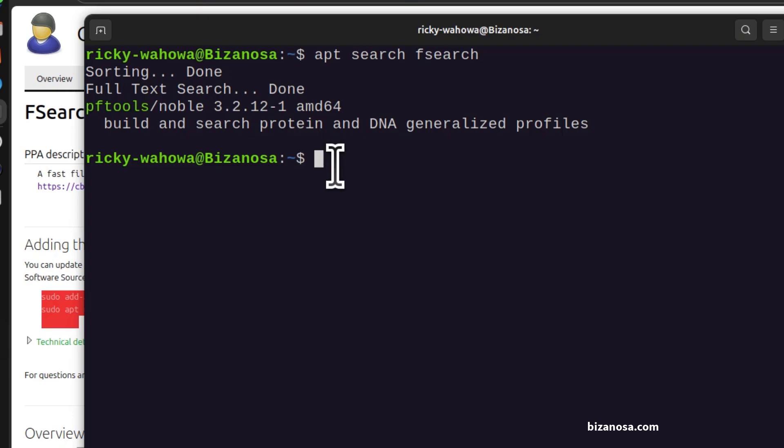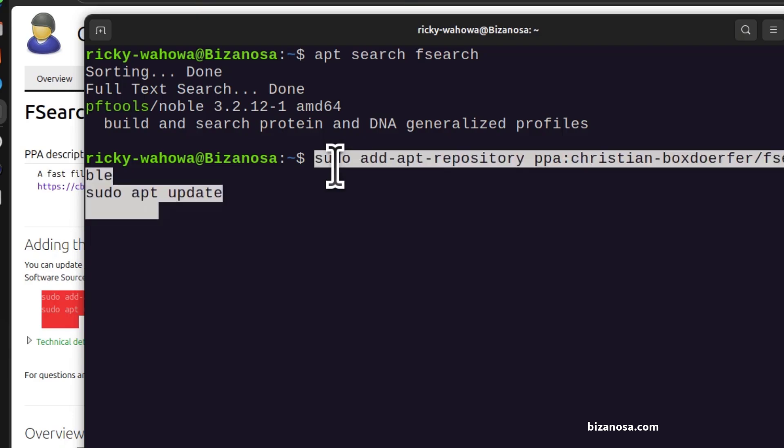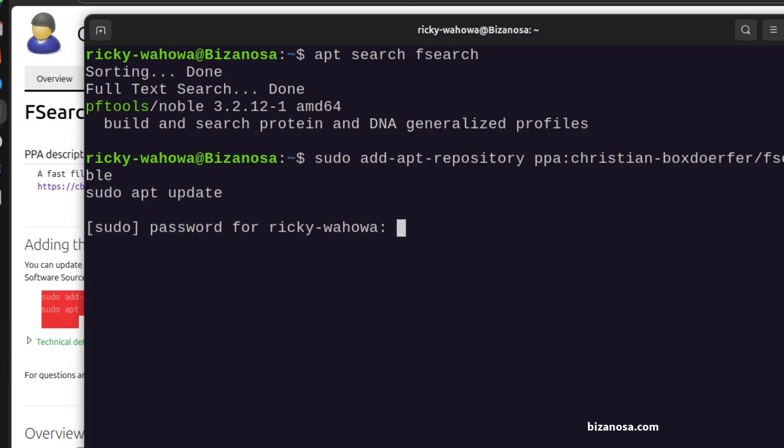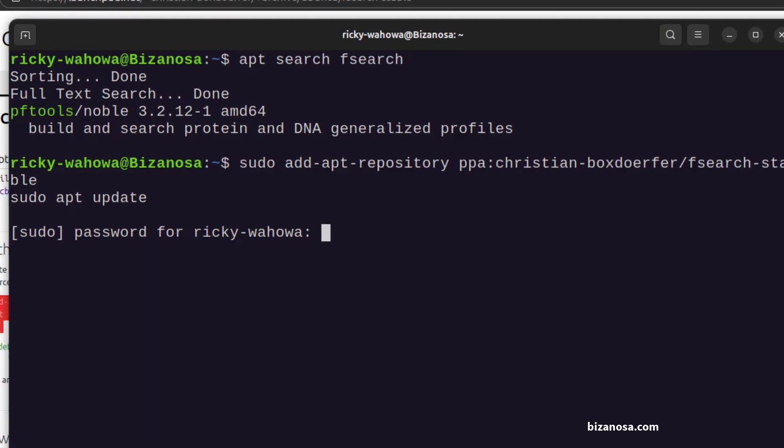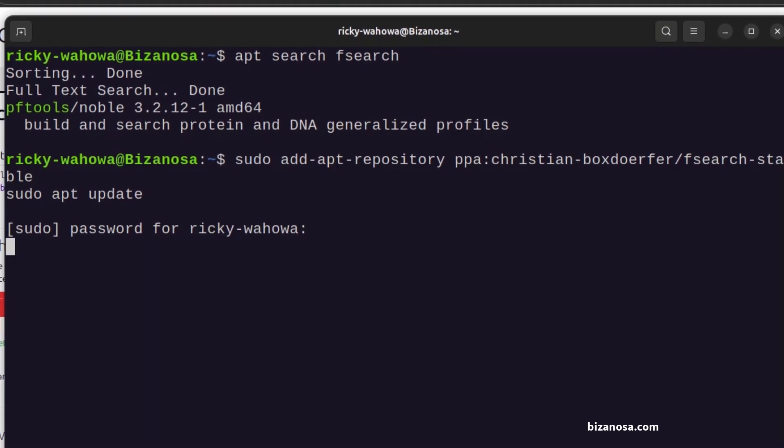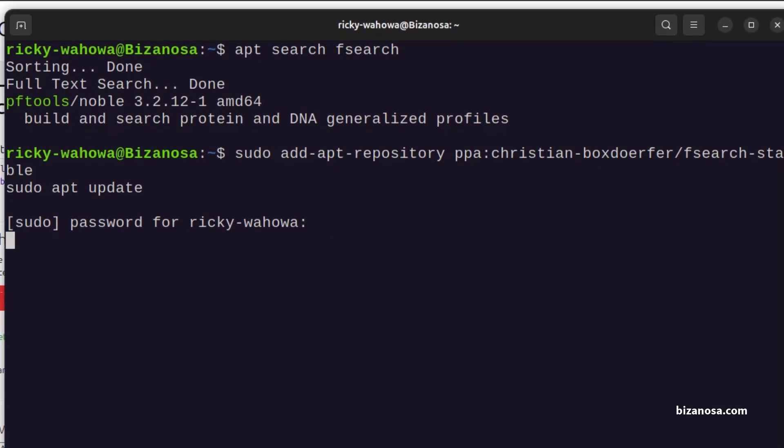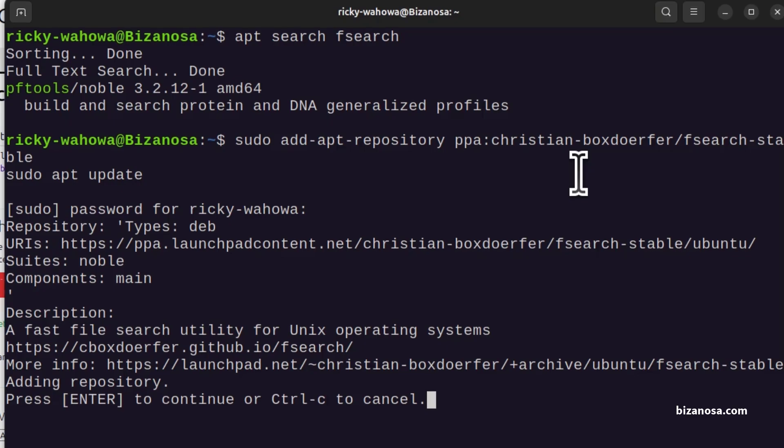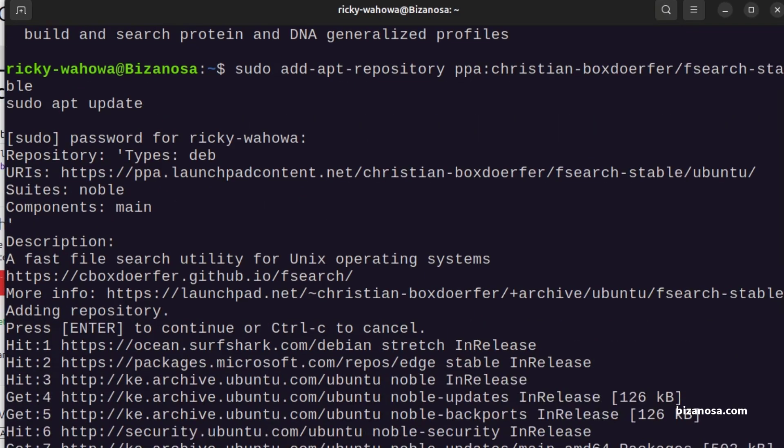Let me add the PPA. Ctrl-Shift-V. Enter. Enter my password. Press Enter.